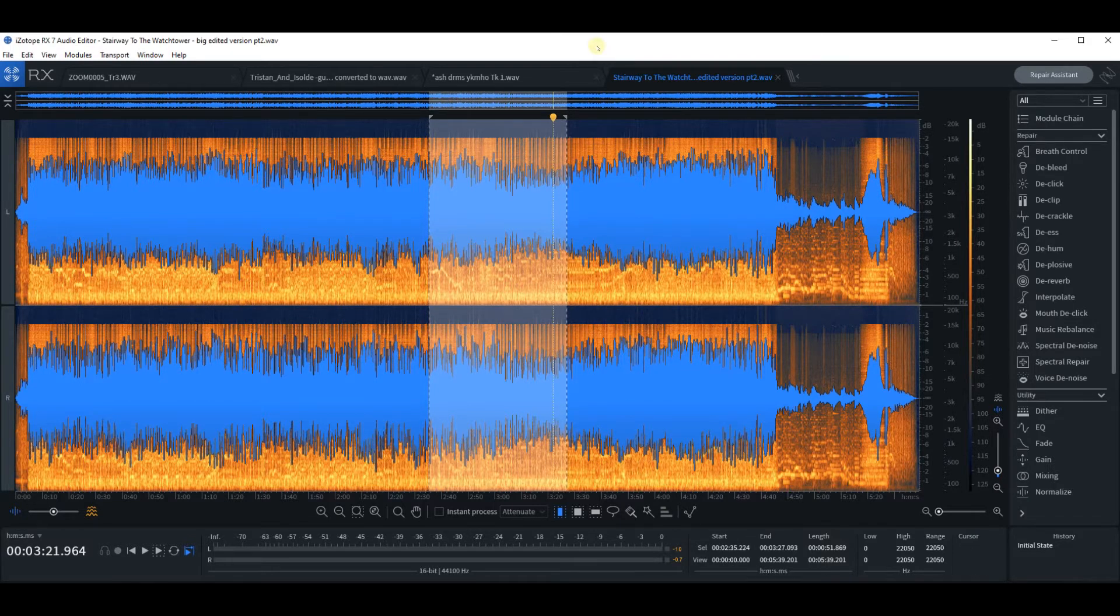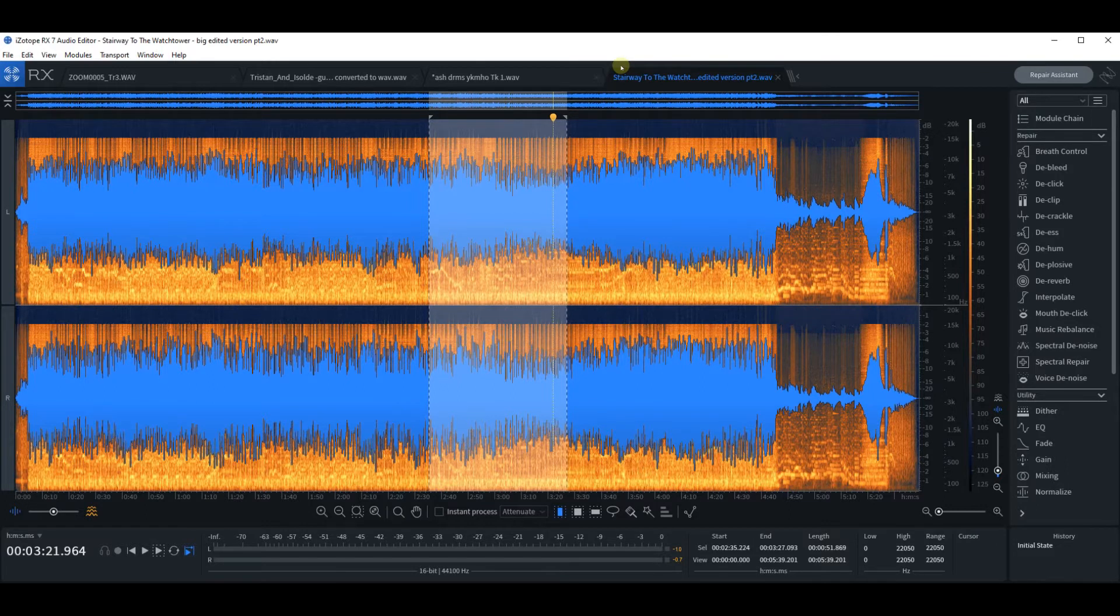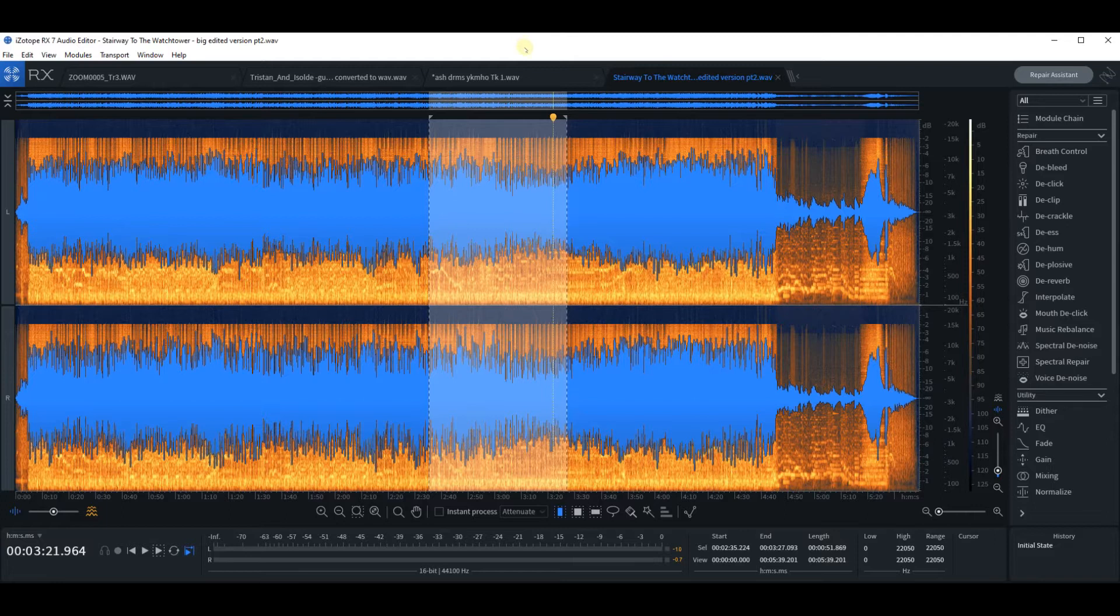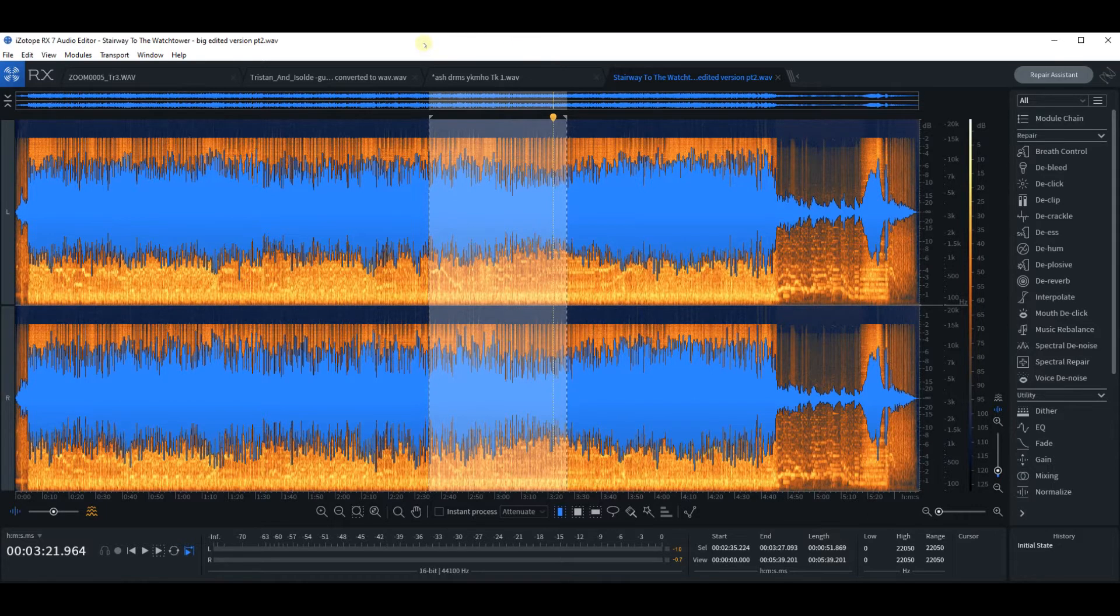Sometimes you might have an iPhone recording and you might think, oh, if only the bass wasn't so loud, or usually it's the drums that are too loud. In this instance, the drums are pretty loud.